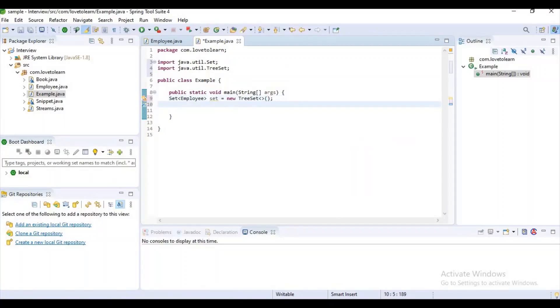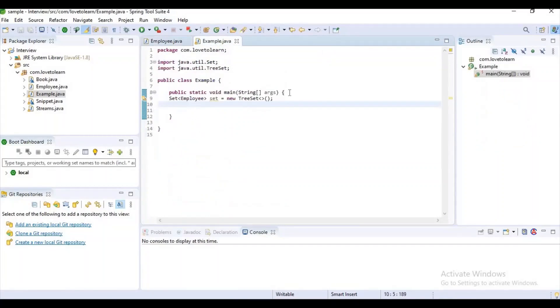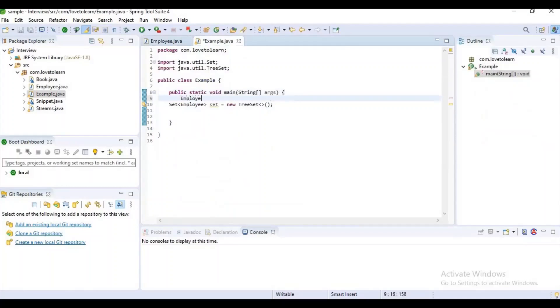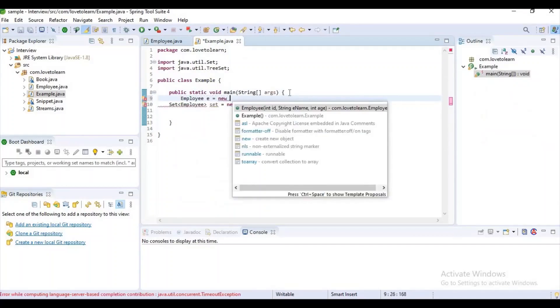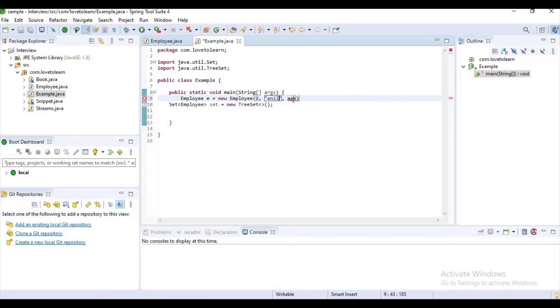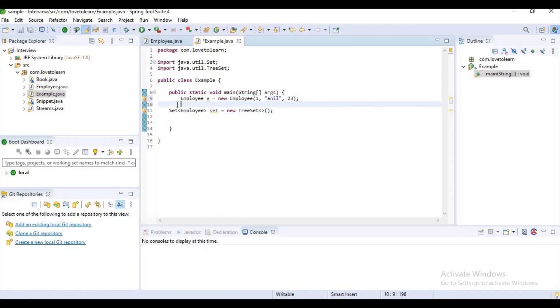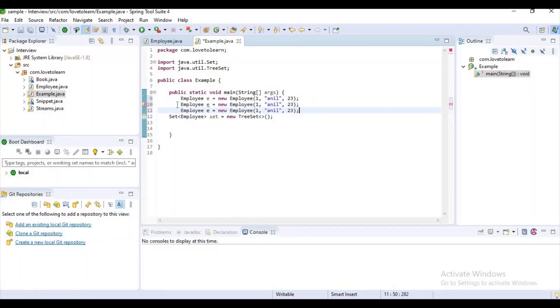Now let's create some objects for our Employee POJO. Employee equals to new Employee with ID 1, let's give some name as Anil and his age as 23. Let's create a few more employee references here, Employee 1 and Employee 2.